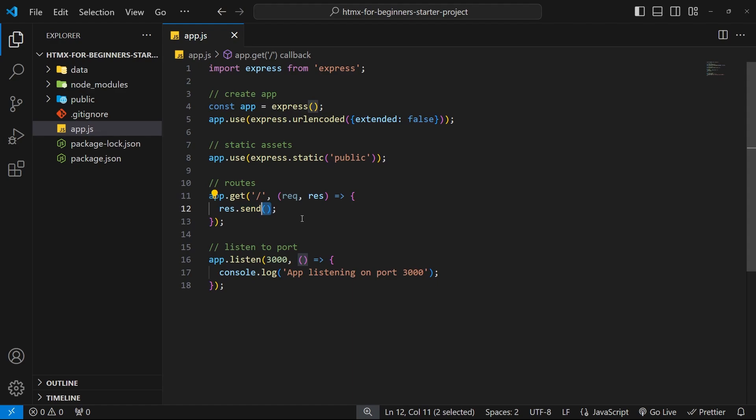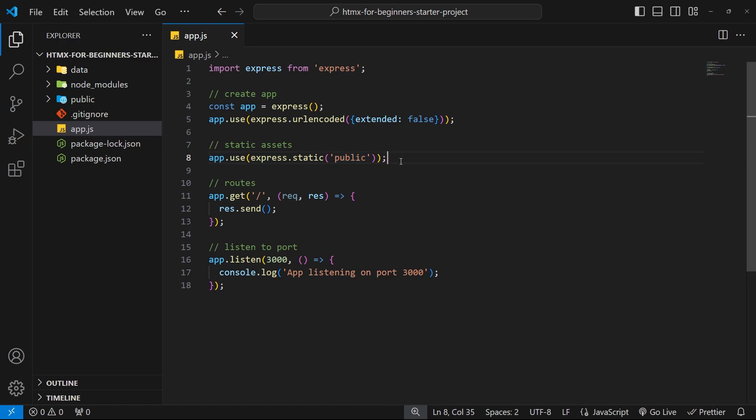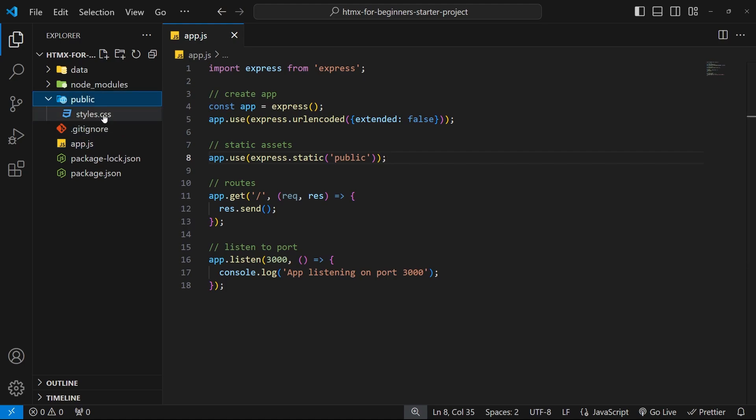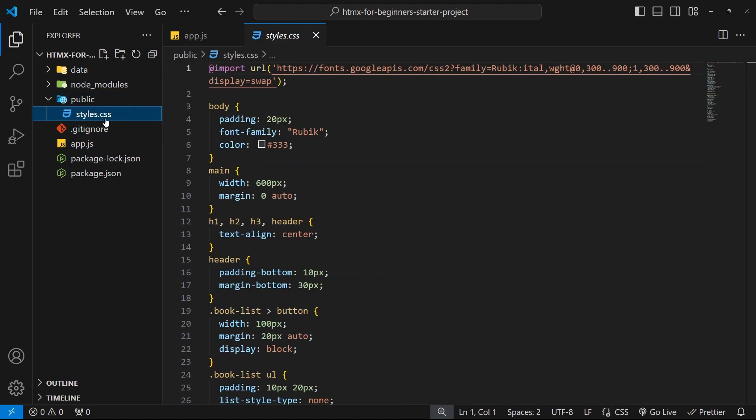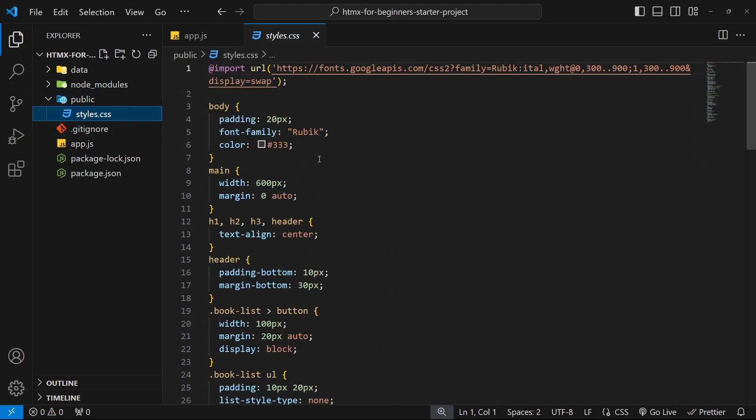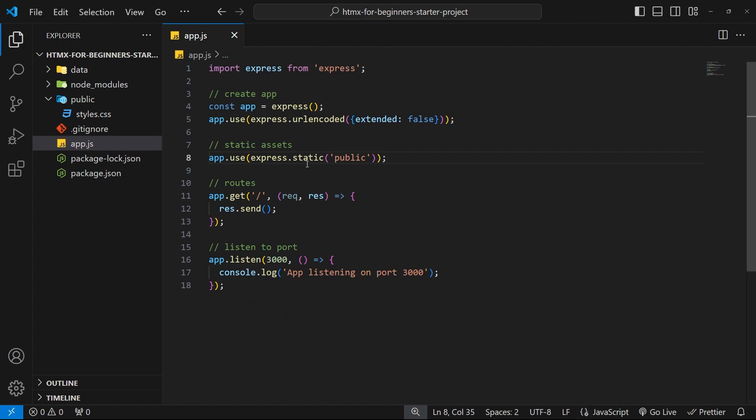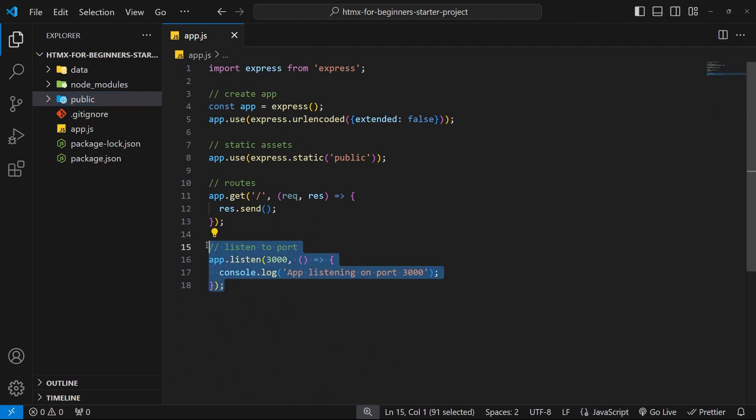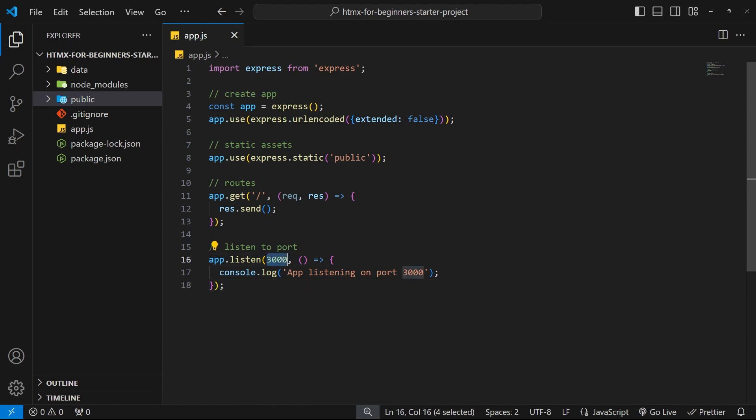Right now we're just sending back an empty response, but pretty soon we'll be sending back some HTML. Above this request handler we use the express.static middleware to declare a folder where all static assets like images and stylesheets can be stored. Then they can be all accessed from the browser from the root URL. And in fact, inside that public folder we already have a stylesheet with some styles in it, so we'll be linking to this from the HTML later on.